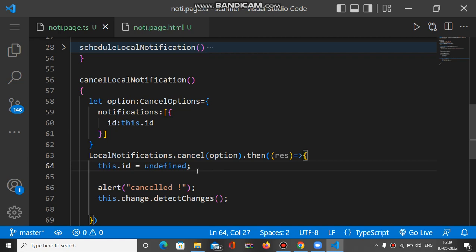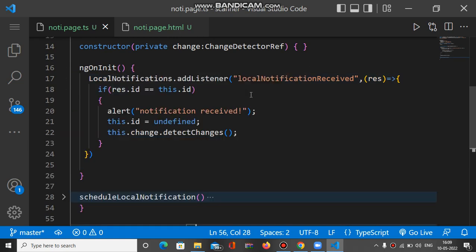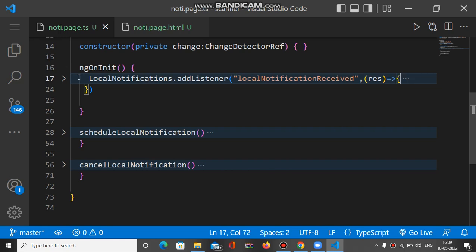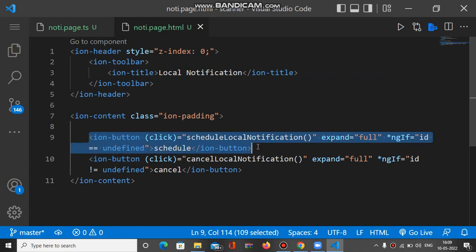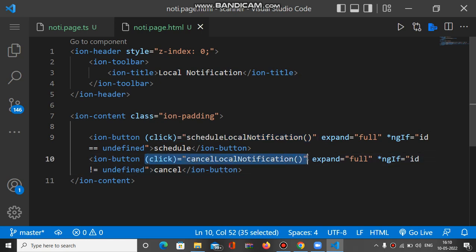Remember: to cancel any local notification, make sure you have the id of that particular local notification. These are the two methods. In ngOnInit, we define an event handler — whenever a local notification is received, we generate an alert saying 'notification received'. If you check the HTML, we have two buttons: one to schedule the local notification and one to cancel it. Schedule calls the scheduleLocalNotification function and cancel calls the cancelLocalNotification function.